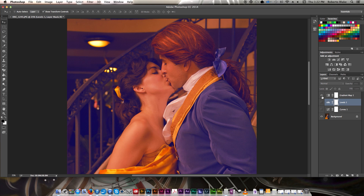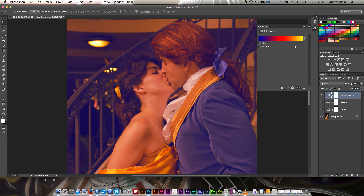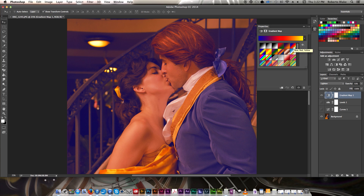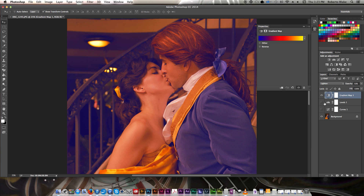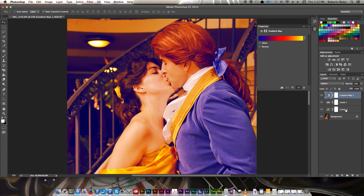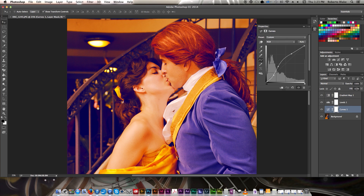Let me go ahead and show you an example of a gradient map effect. In this case, we're using one of the standard default gradient maps that comes along, which is blue, red, and yellow, and you can see that gives us this nice visual effect. And when we add our other adjustment layers, it really comes out to be something special. I might just pull this effect back a little bit — yeah, that looks better.